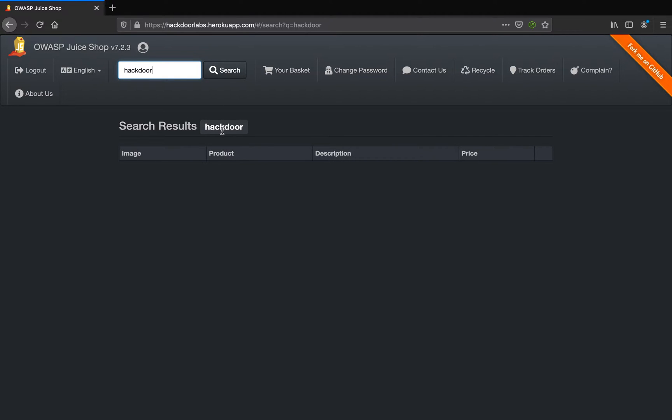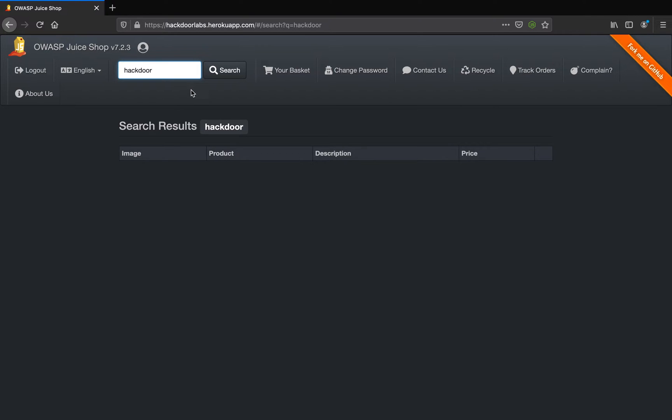If you see, the user-supplied input is reflected back on the screen, which is the web page. Now let's check if this is escaped for any script characters or not. When testing for cross-site scripting or XSS, you can use this particular cross-site scripting tester.